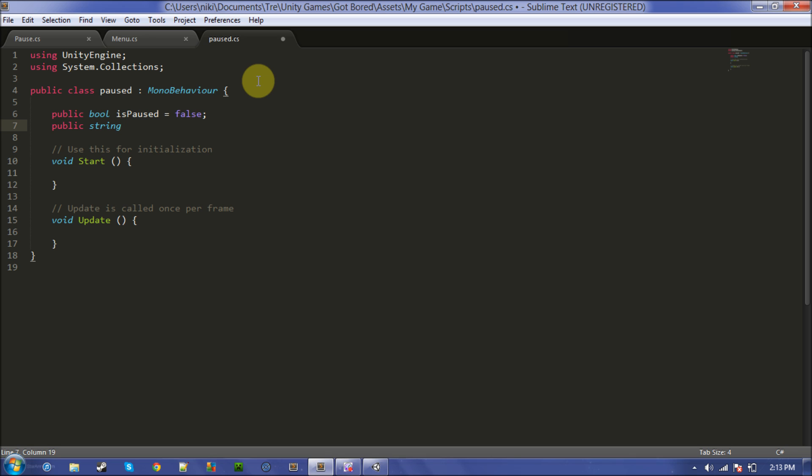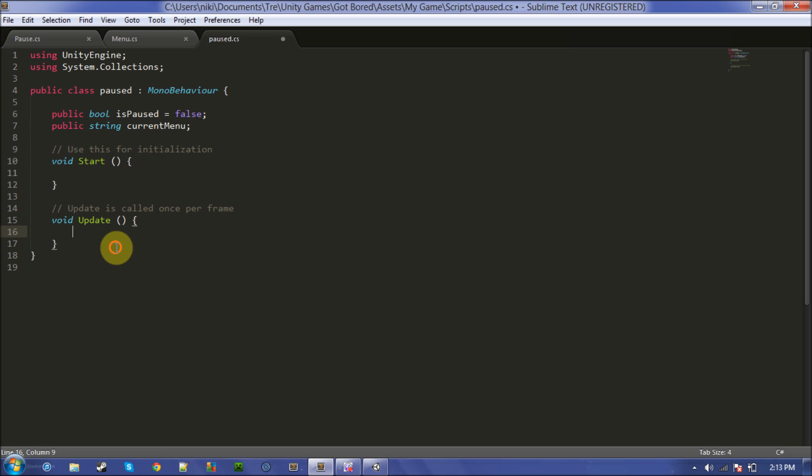Make a string called current menu, don't set it to anything, and this time we don't want to set it in the start because then it'll just be already there. Like, as soon as we start the game, it'll be paused.